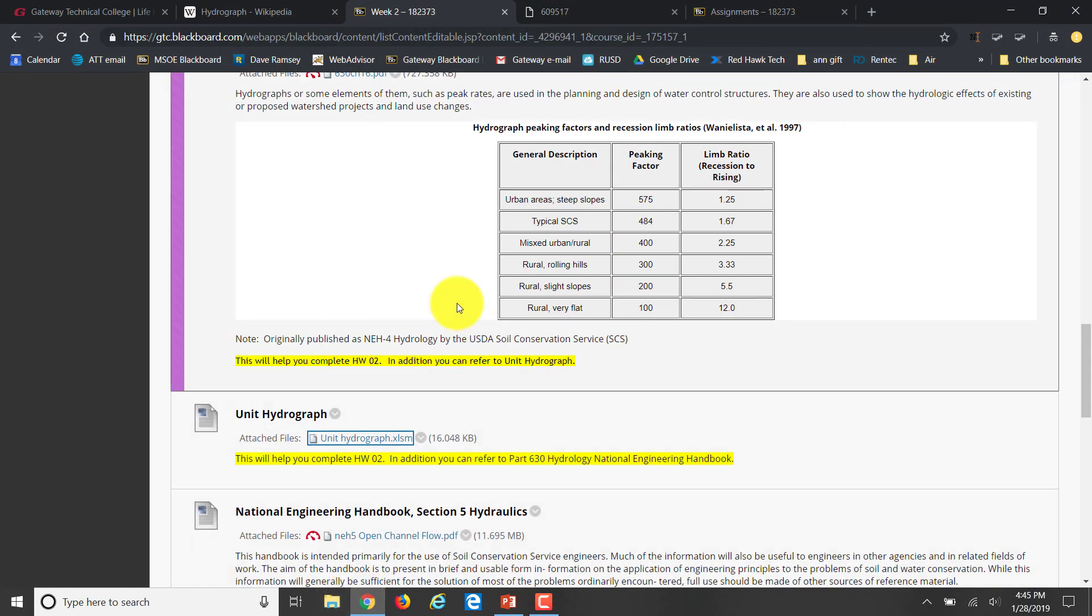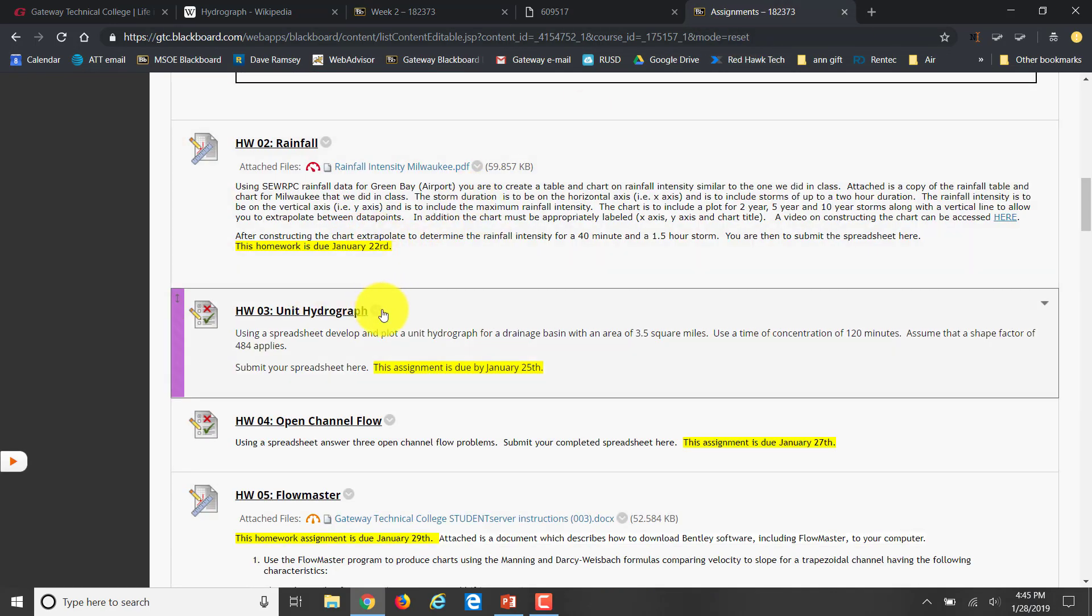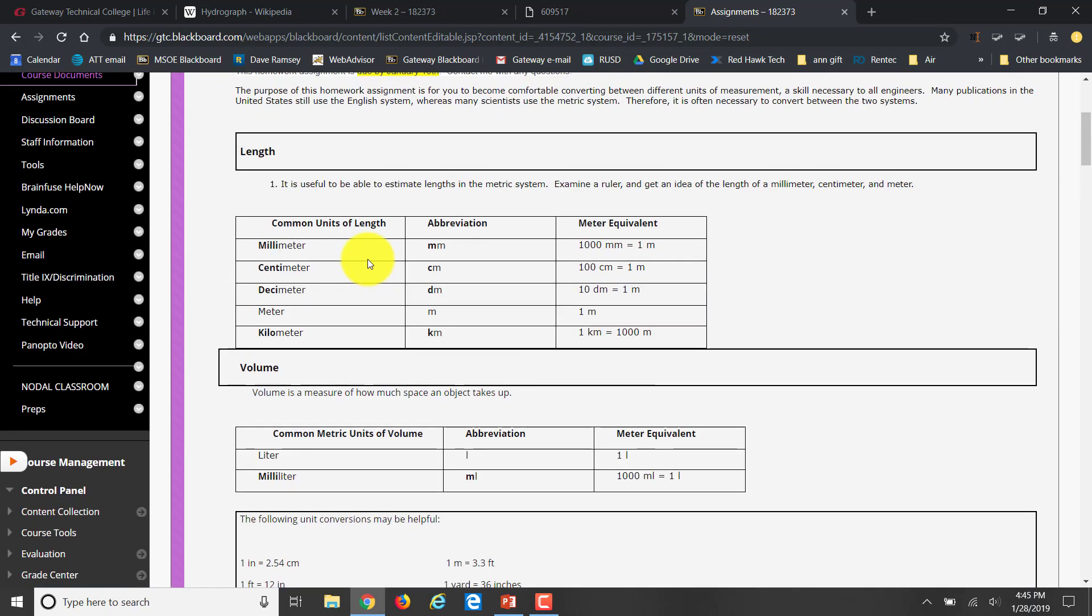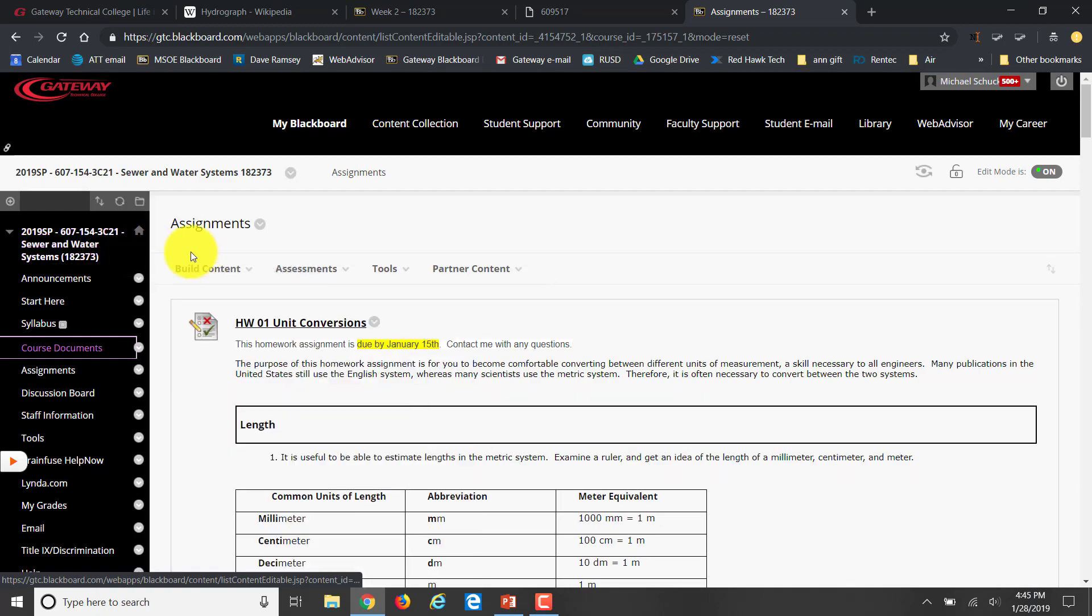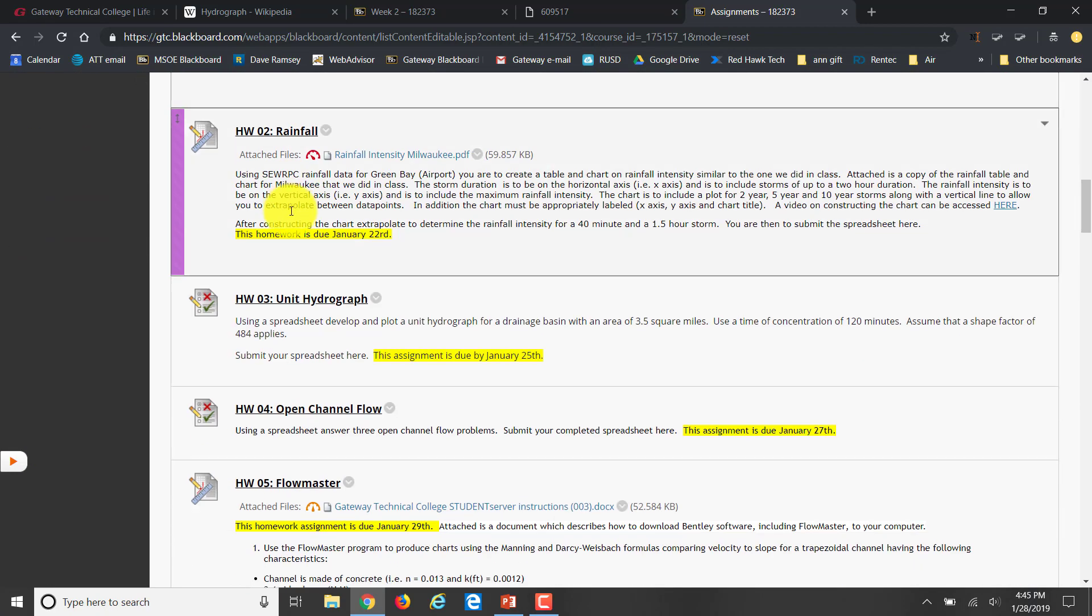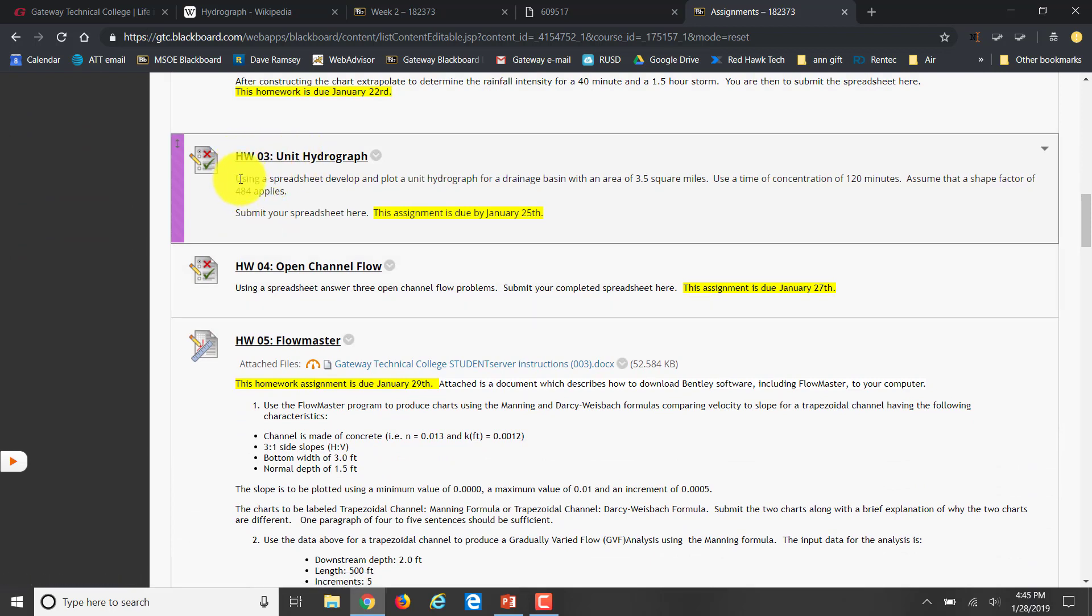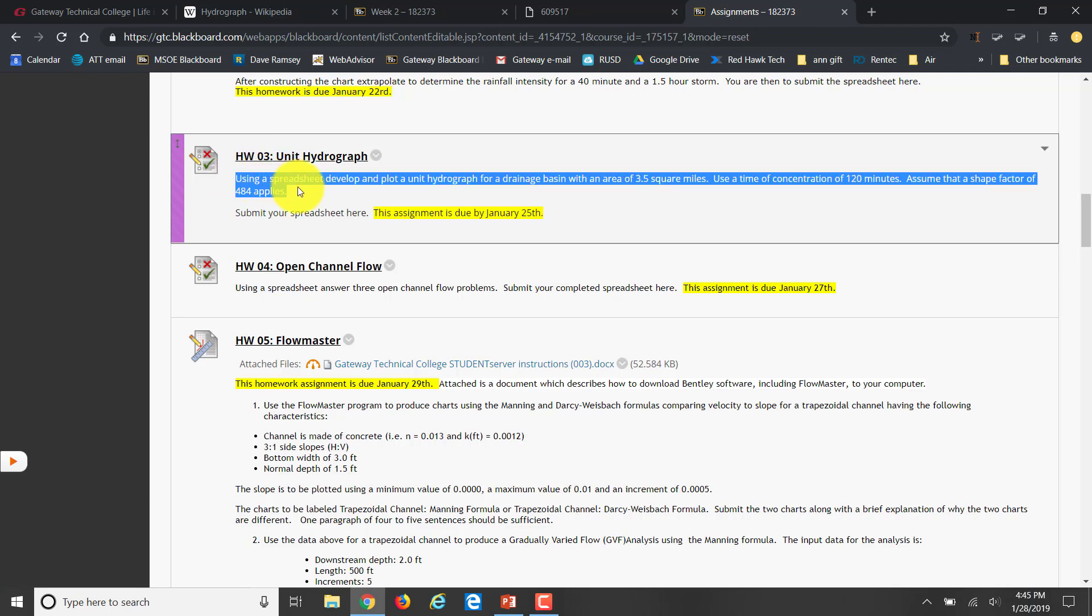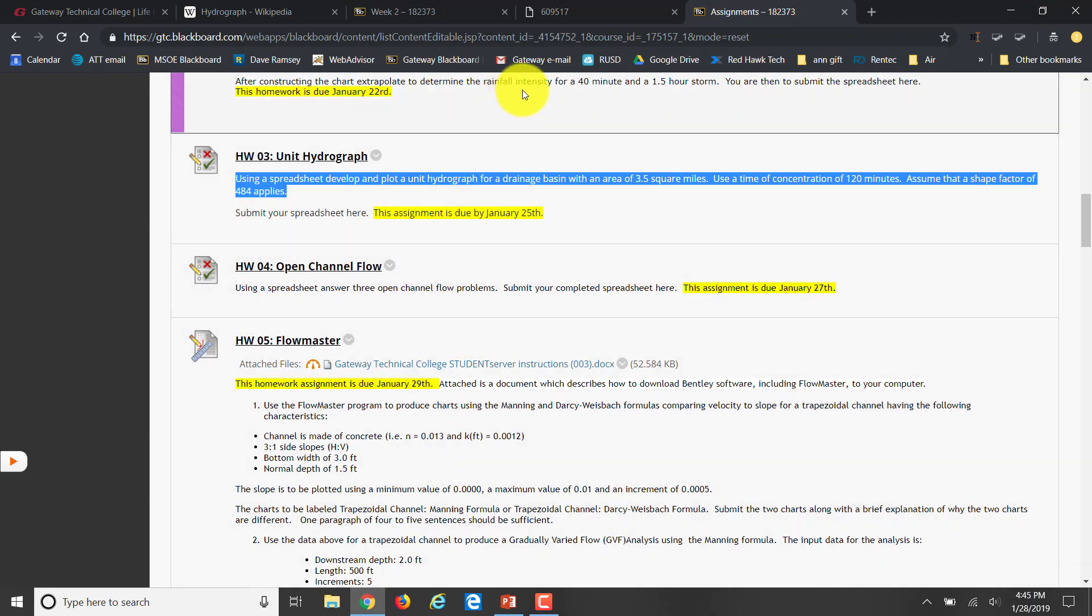Hello, today we're going to look at an assignment here in week three, homework number three, which is unit hydrograph. This is for sewer and water systems. It talks about unit hydrograph and using a spreadsheet to develop and plot a unit hydrograph for a drainage basin of three and a half square miles with time of concentration of 20 minutes, assuming that a shape factor of 484 applies.